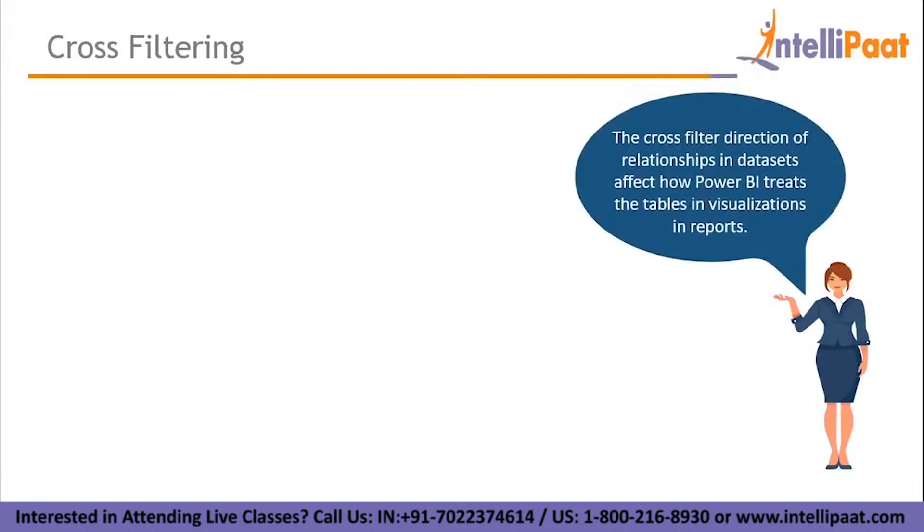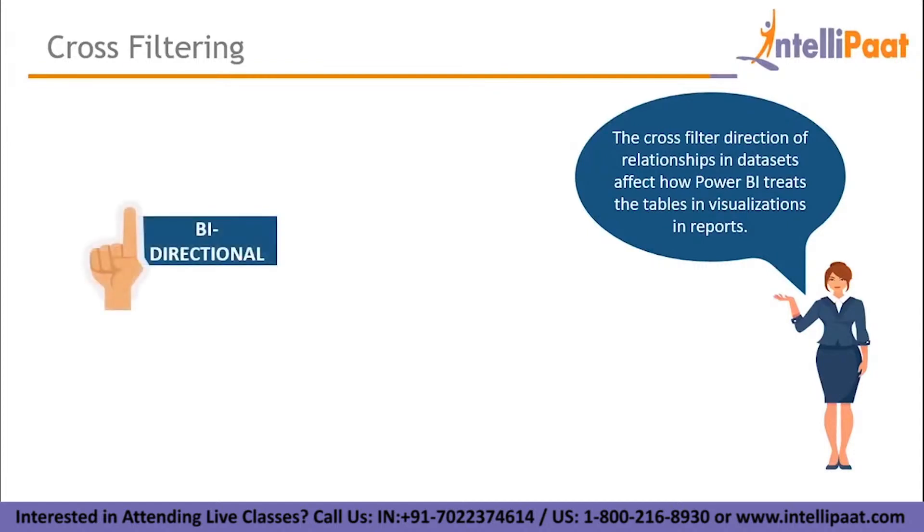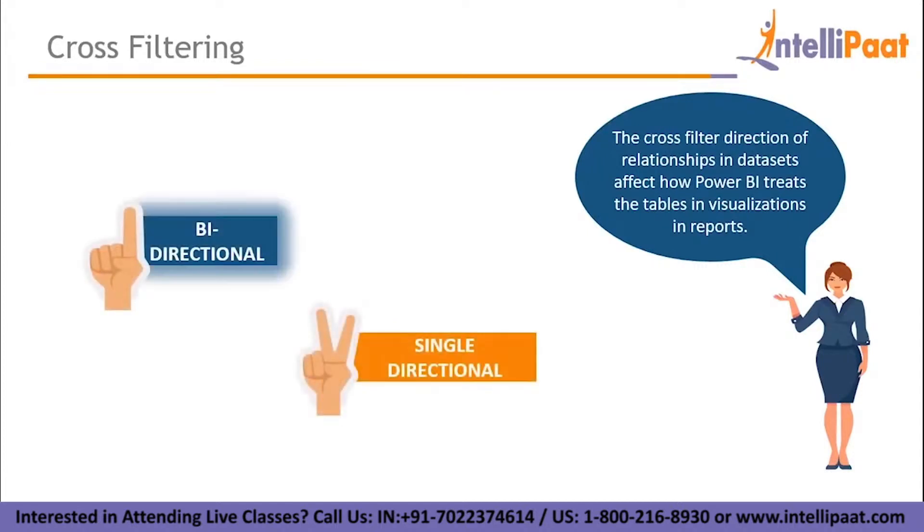For managing data relationships even better, Power BI equips users with cross filtering. The cross filter direction of relationships in datasets affects how Power BI treats the tables in visualizations and reports. There are two types, bi-directional and single-directional. Bi-directional cross filtering allows modelers to determine how they want filters to flow for data using relationships between tables. And single-directional cross filtering will filter one table based on another table.